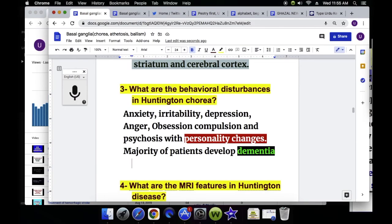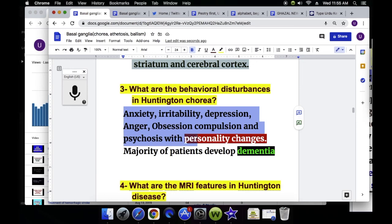Question number three — behavioral disturbances in Huntington Chorea: anxiety, irritability, depression, anger, obsession, psychosis with personality changes, and the majority of these patients develop dementia.